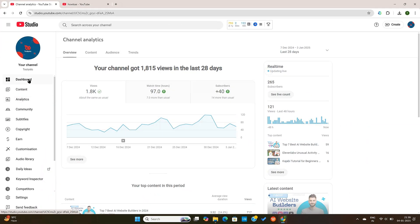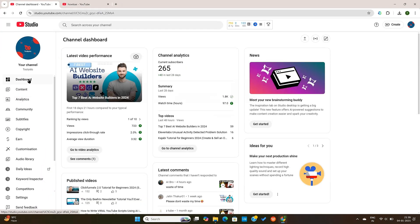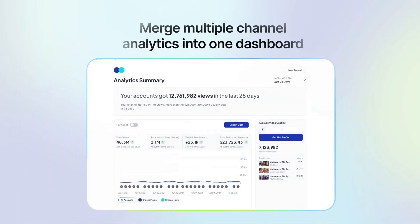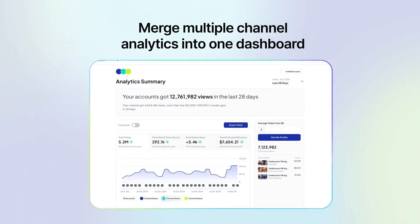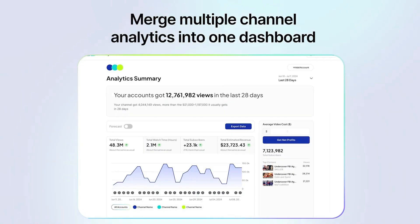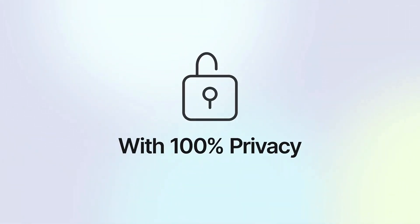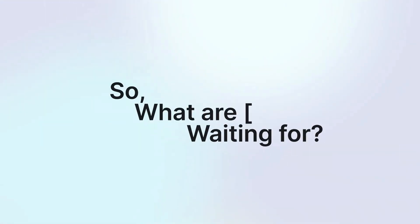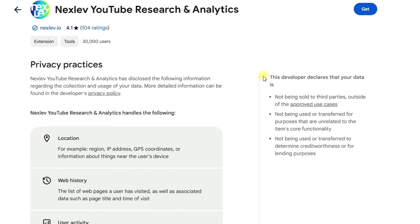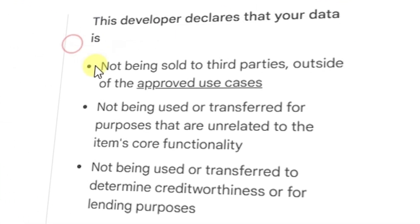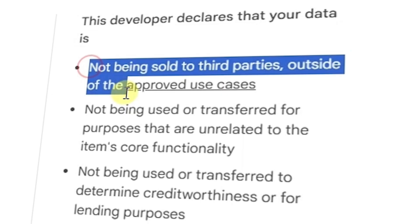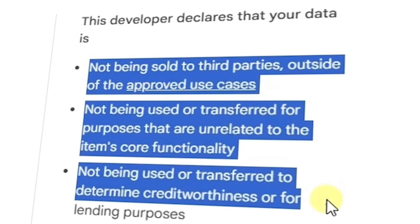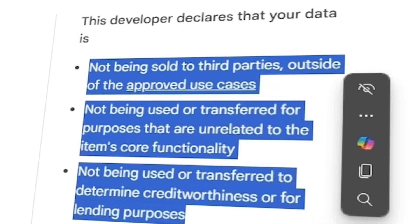You can simply connect to your YouTube account and it will merge all your analytics into one dashboard. This is a super awesome feature to those who are running multiple YouTube channels and want to keep track of them. The best thing is that there are no privacy issues with the NextLev Chrome extension. It's clearly mentioned in their privacy policy and terms of service pages that they won't sell or reuse your data. So you can be sure that you won't face any issues whatsoever.